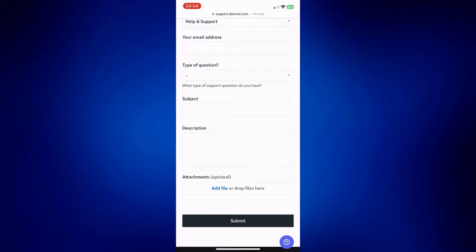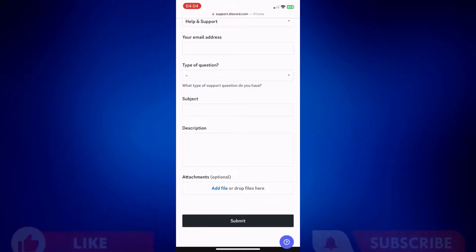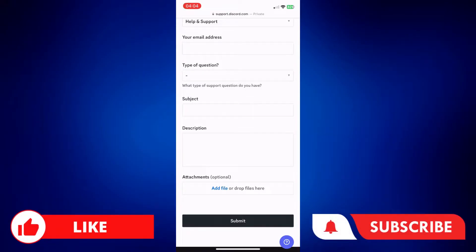Those are the options you can try in order to fix Discord reactions not working on iPhone. If you found this video helpful, please let us know in the comments below. Like this video and subscribe to our channel for more videos like this. Thank you for watching and I'll see you next time.